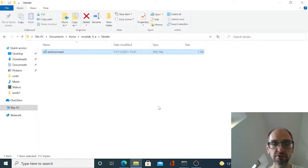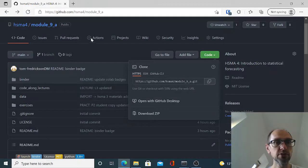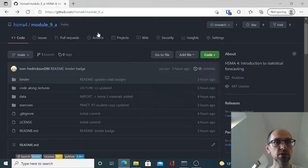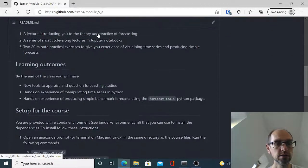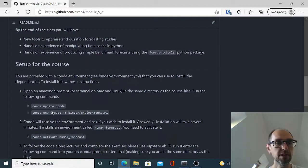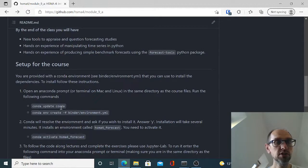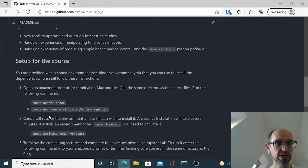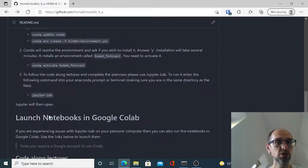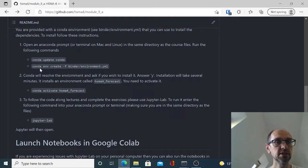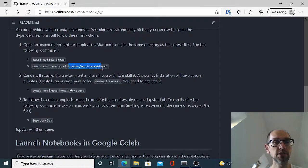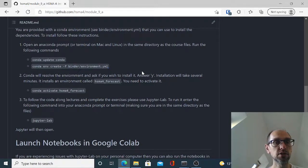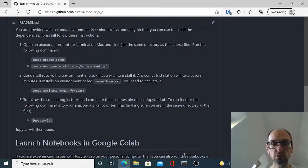So if we go back to our instruction manual online, now we've got the code there. It invites you to do two things. The first is to update conda. I've already done that. So we run a conda update conda from anaconda prompt. And then the second is conda environment create from a file and that file is in binder/environment.yaml. And what that will do is it will install all of those packages for us.